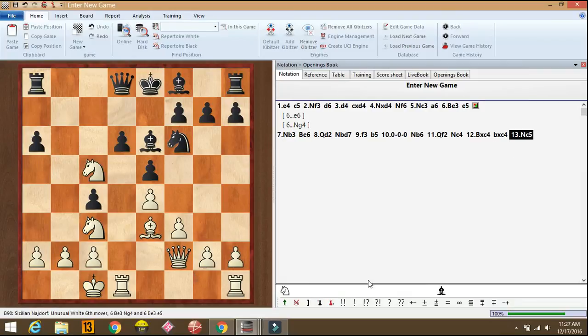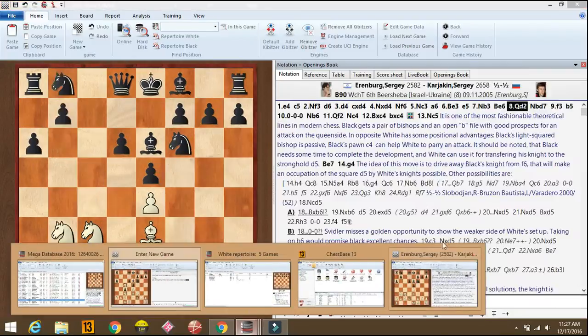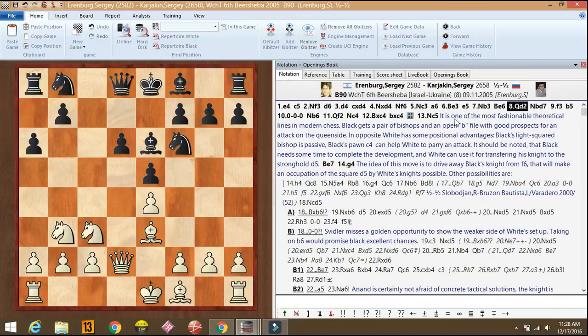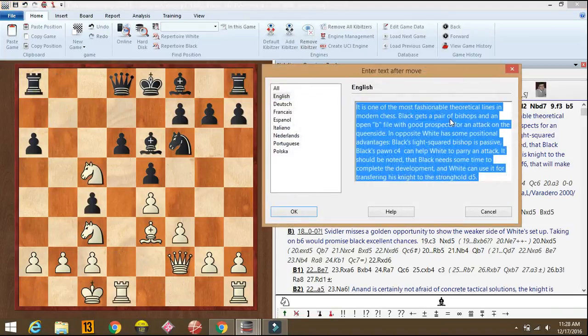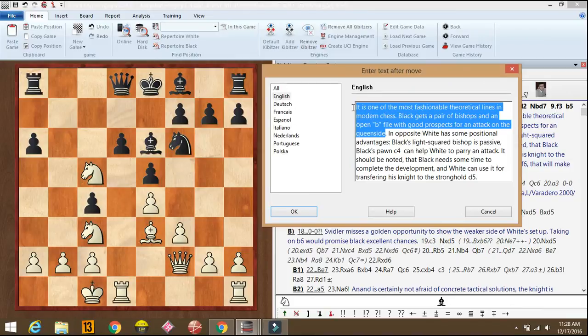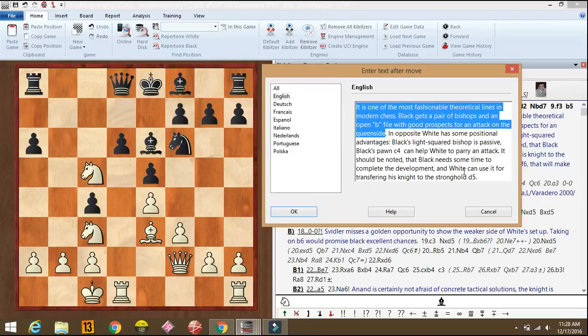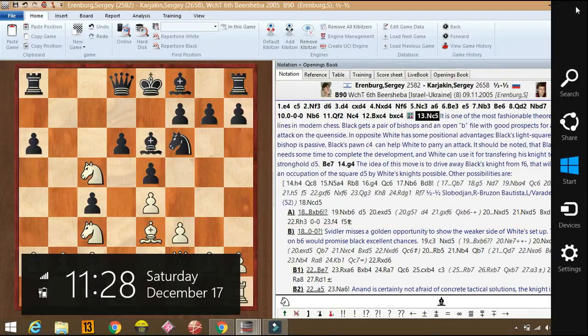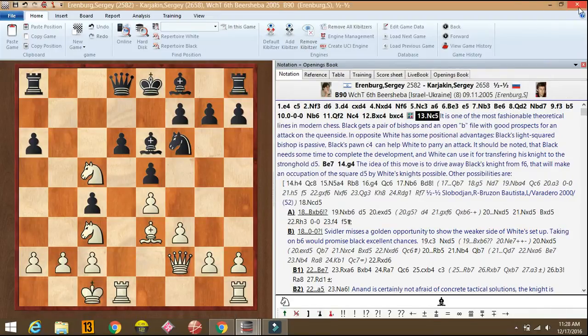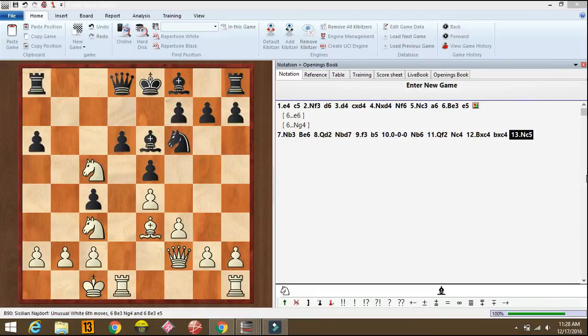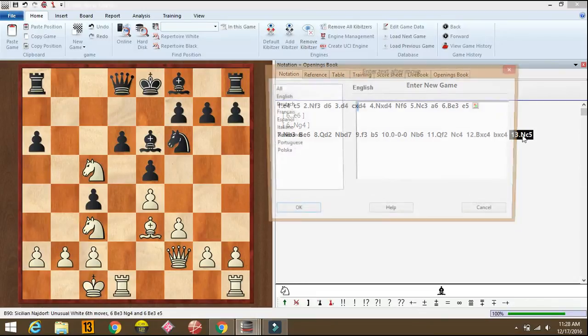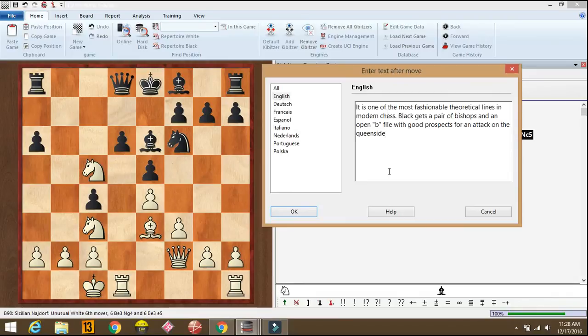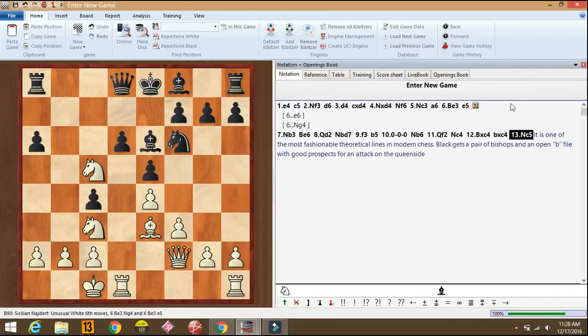So now we'll just take some annotation from this game. We'll just take from here, this much. If you like you can take the whole notation. I'll take this much. I'll press control c to copy this notation. And I'll close this. And just double click on this move and we'll paste it over here and save. So the notation has come here.